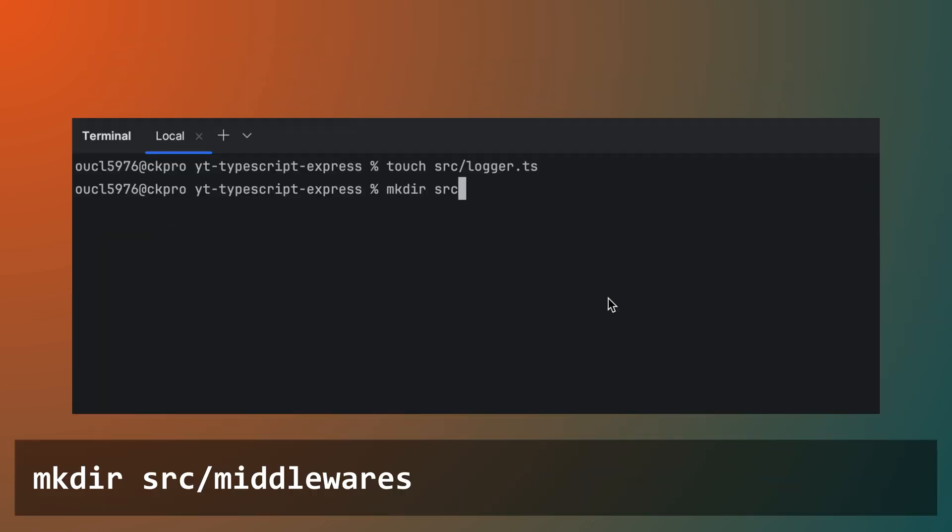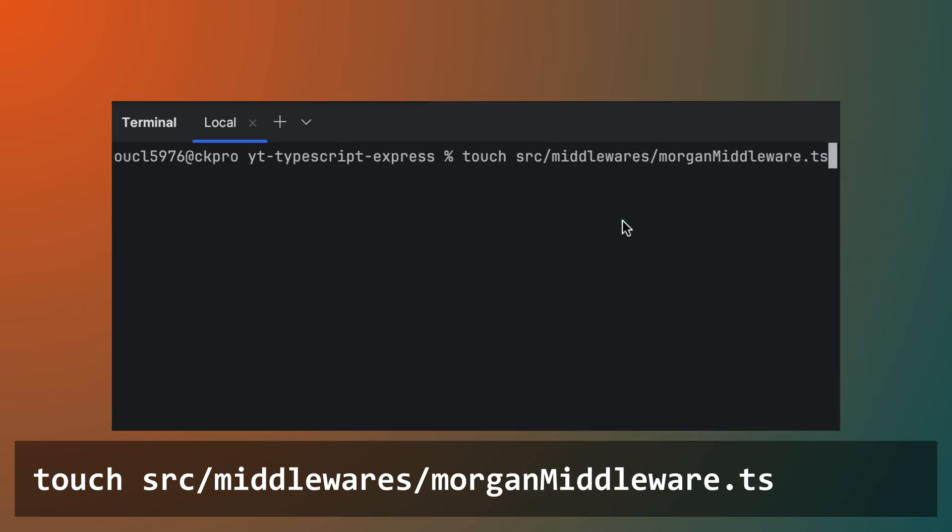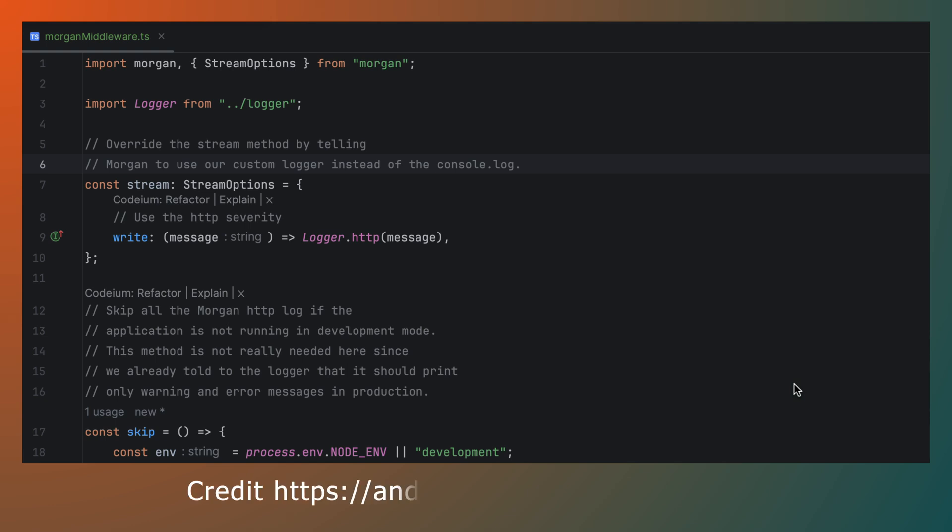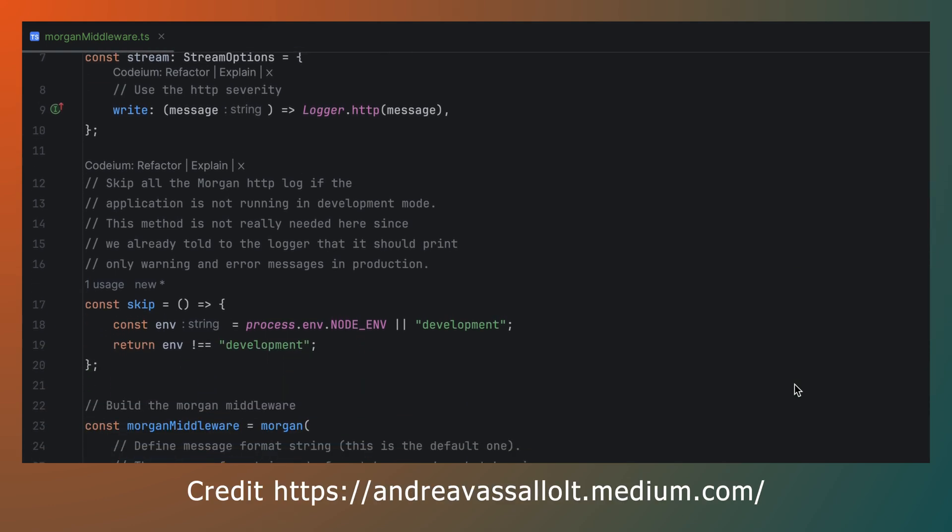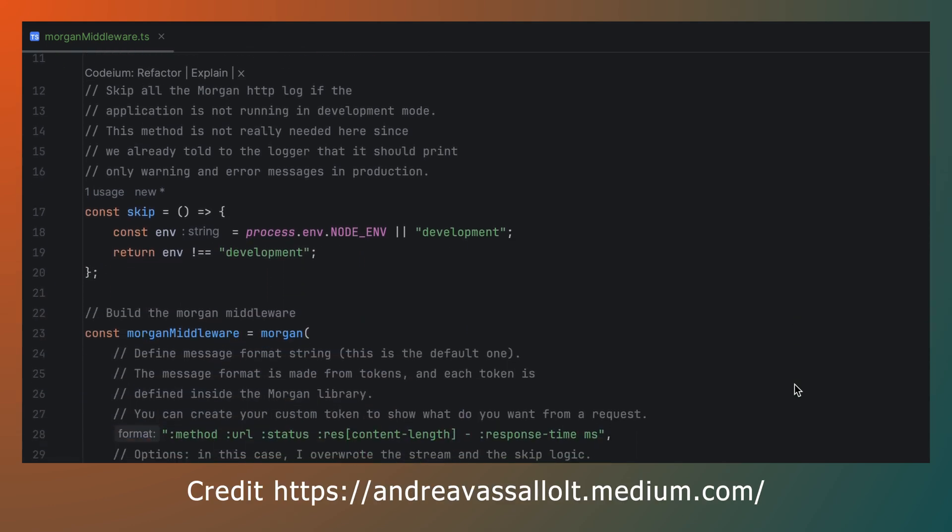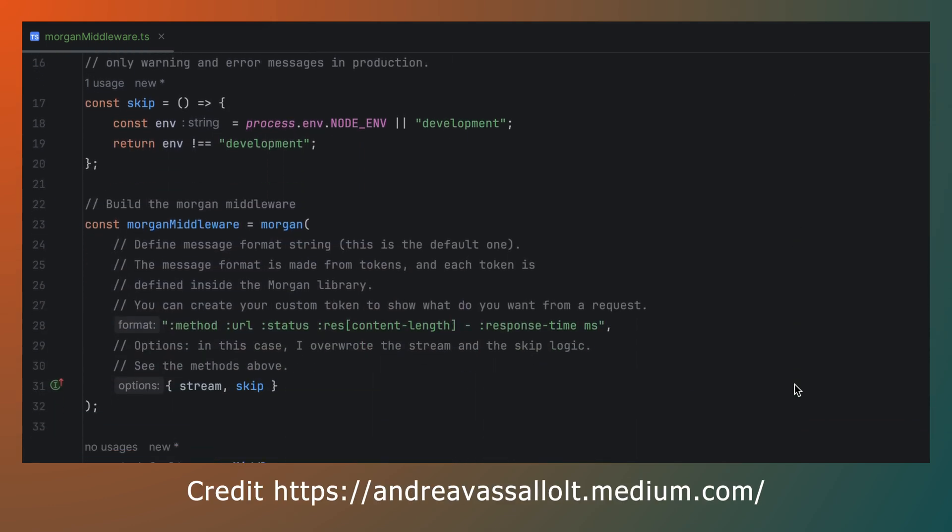Next, create a middleware folder in the SRC folder. Then create a file in the middleware folder called MorganMiddleware.ts. Make sure the MorganMiddleware.ts file looks something like this.